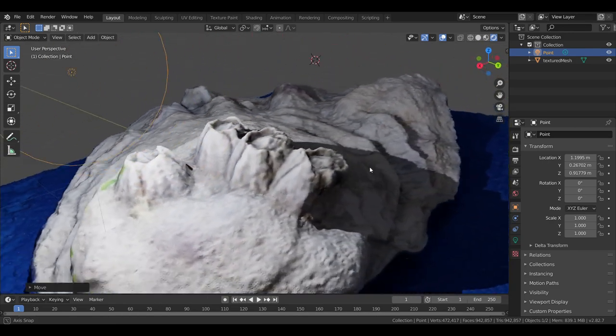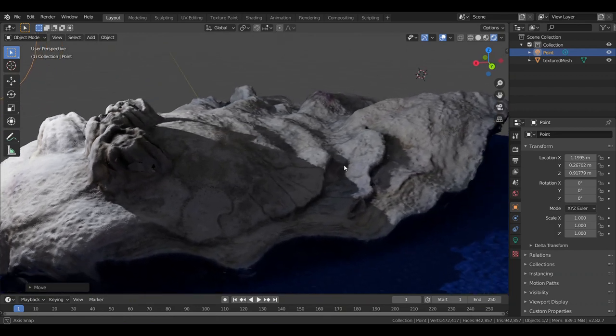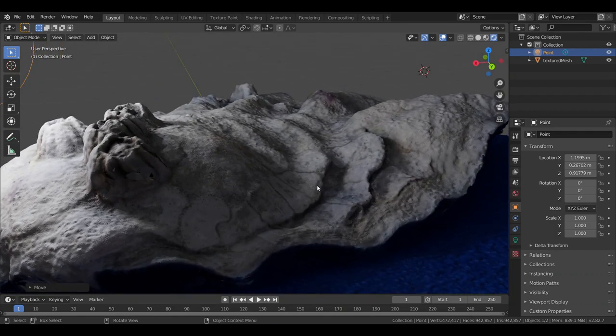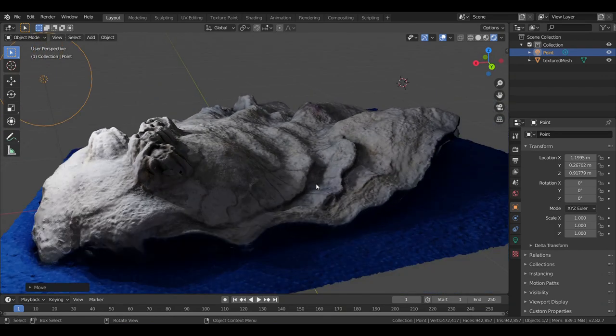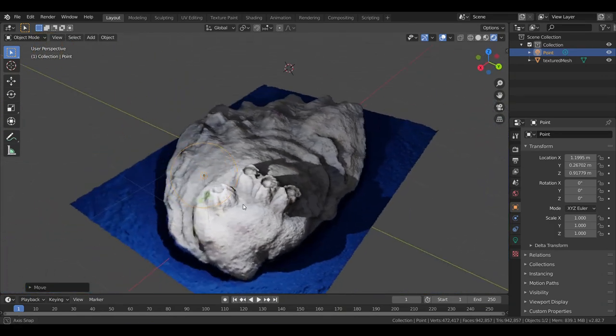These are barnacles. They kind of look like volcanoes. But this is absolutely amazing. And this was done with just 39 photos.